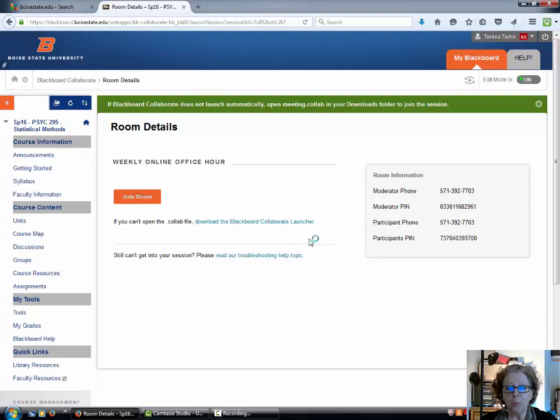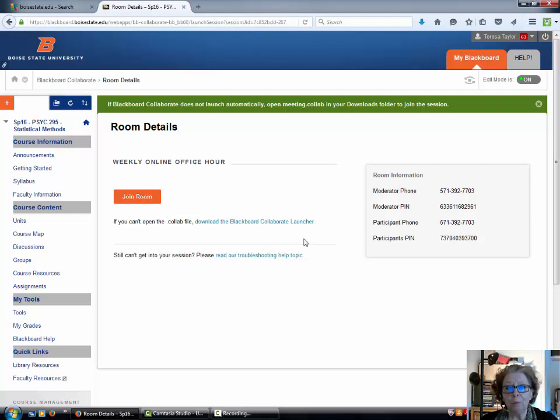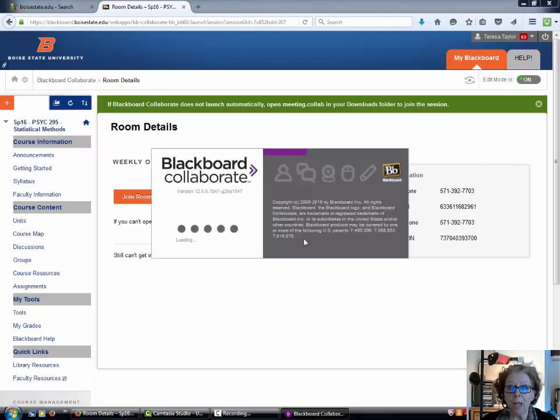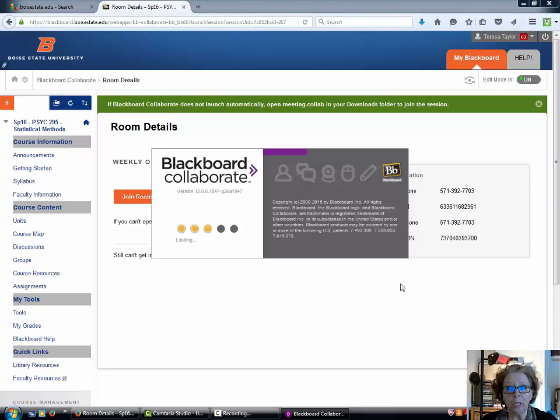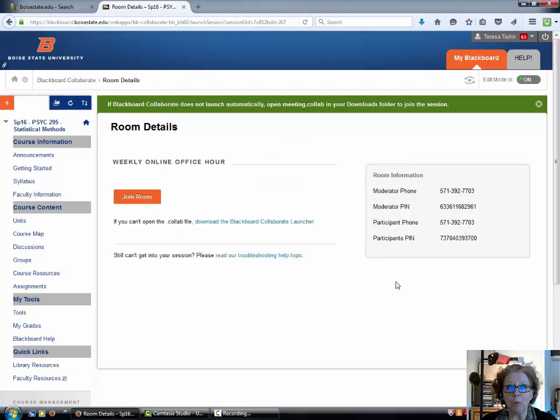And again, you won't see that link until tomorrow at about 11 o'clock when I've activated it. So if you see this happening on your screen, then things are happening the way they should be. In a second here, the Blackboard Collaborate program will open up.